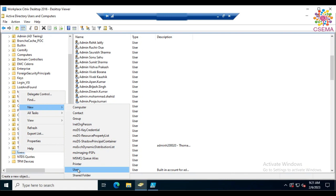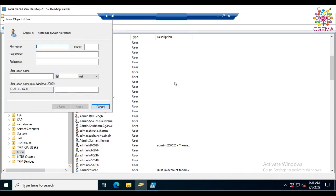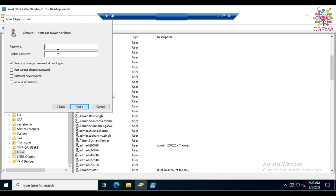Select User to create a user — if you were creating a group you could select group, but here we'll select User. Specify the first name like 'Test AD' and last name like 'Test Account'. For the user login name, specify a unique identifier such as 'b9182k', then click Next.